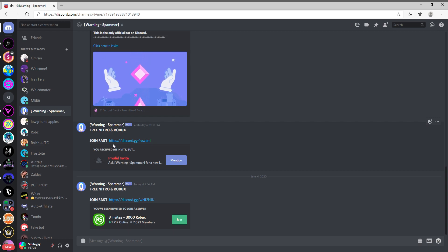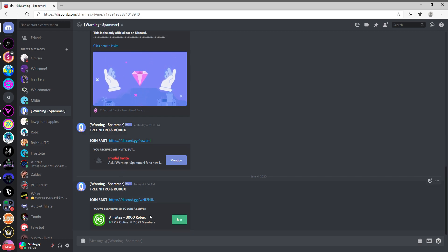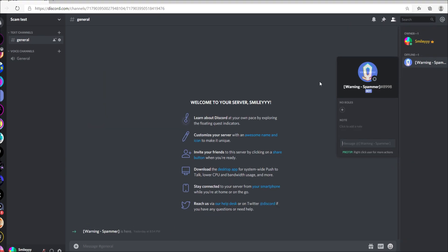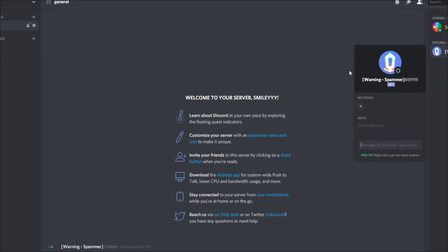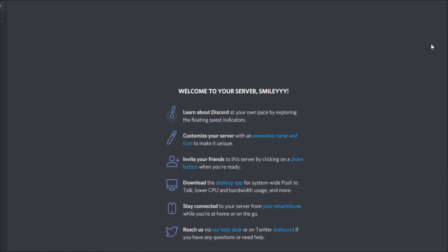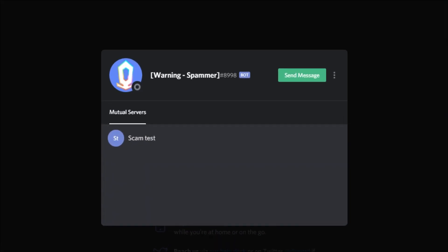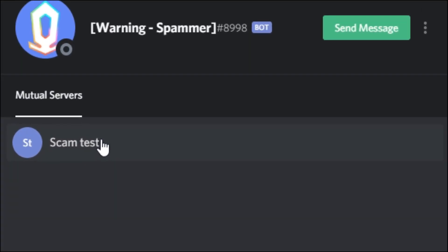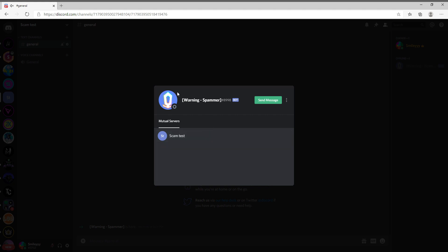inviting me to free nitro and Robux, which I'm not going to join because I don't want to get a virus on my computer. But it's safe to say that this nitro scam stuff is not real, nor will it ever be real. It's obvious it's just a fake bot that they put the Bot tag at the end